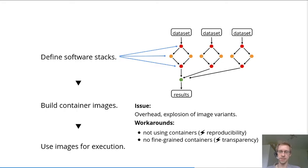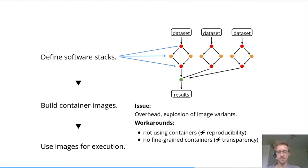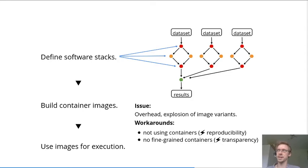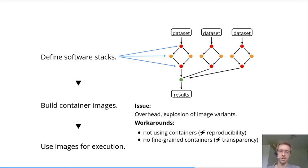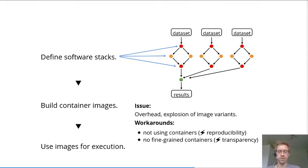The second issue is the explosion of image variants. When you end up writing down container image definitions for each of these steps, each requiring a certain set of software tools in certain versions, imagine thousands of people doing this—all the data scientists around the world. We end up having a lot of images. All those need to be built, maintained, and stored somewhere, which is a lot of unsustainable overhead that we ideally would want to avoid.